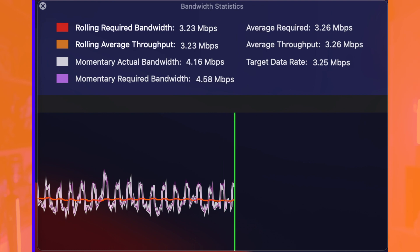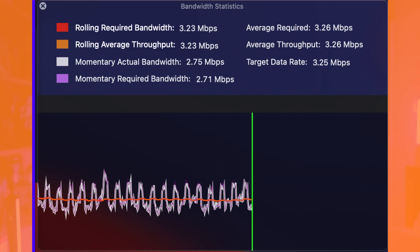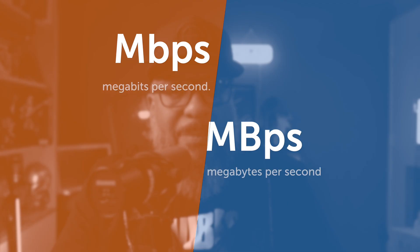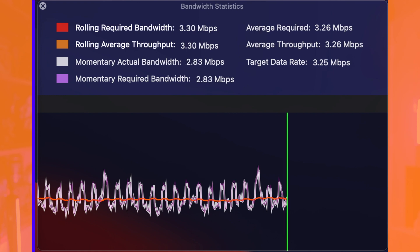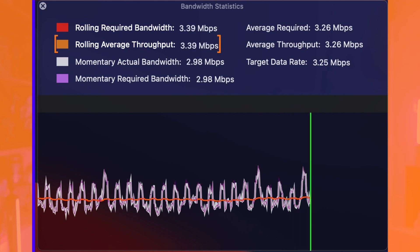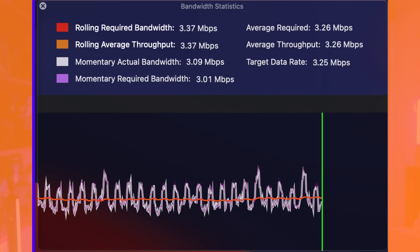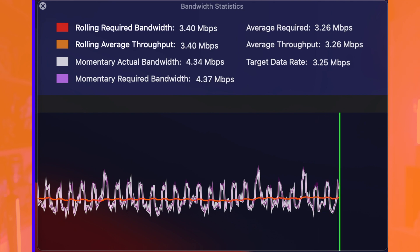Not to be confused with megabytes — small 'b' bits, big 'B' bytes. The rolling average throughput is what Ecamm was able to send via my internet connection to the YouTube server that I was live streaming on. This is controlled by your internet, not necessarily by Ecamm, but it's good information to know.